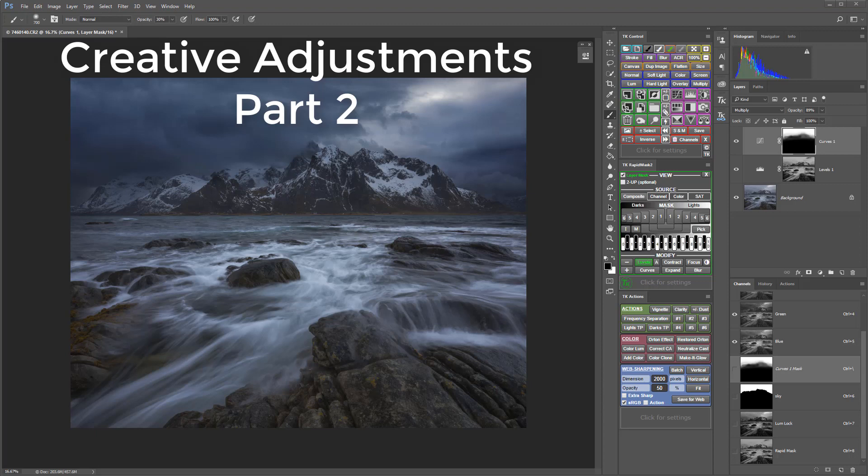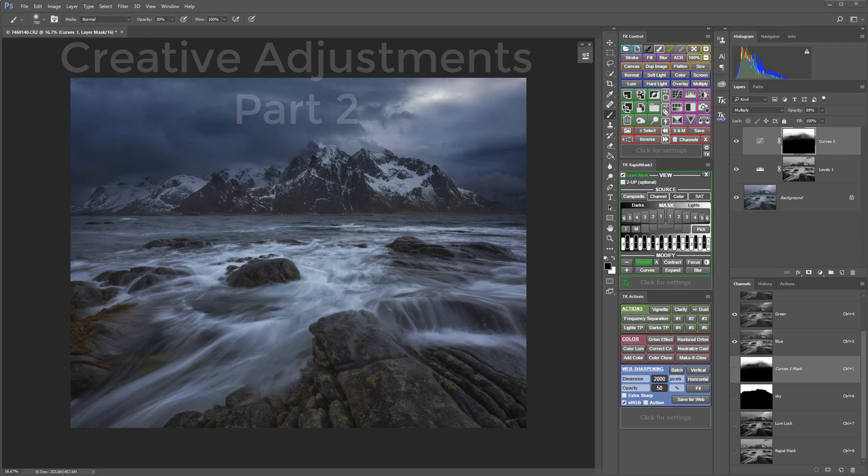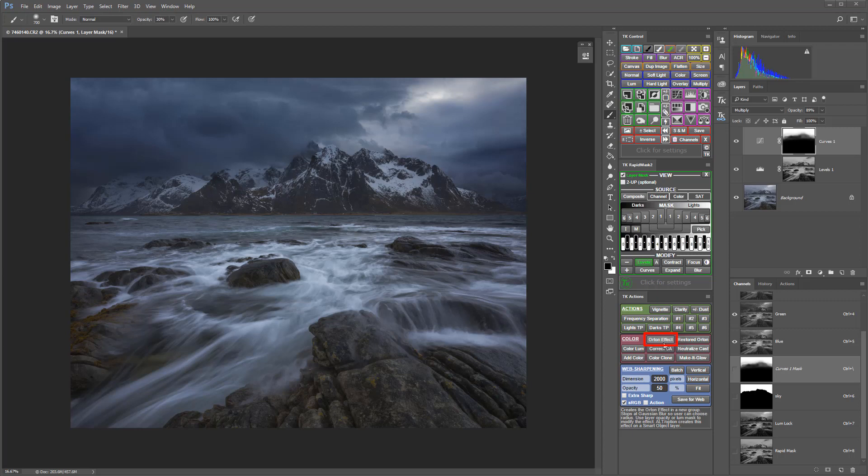The next thing I want to do is add an effect called the Orton Effect. There's an action for this in the TK Actions. The Orton Effect is a soft glow, soft blur that gets used a lot in photography these days. It was actually a technique first developed in slide film, but there's a digital analog to that.